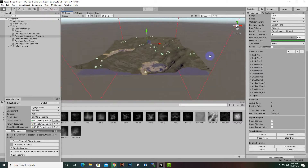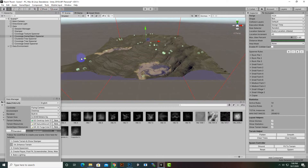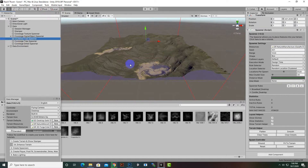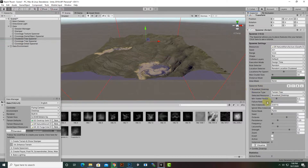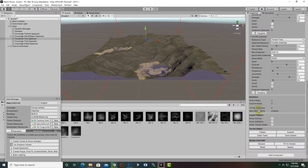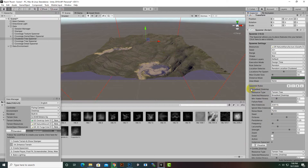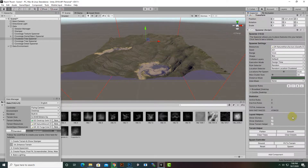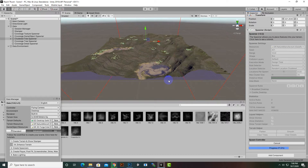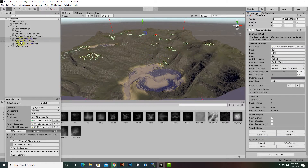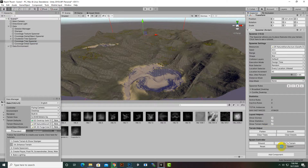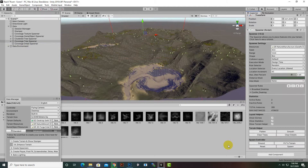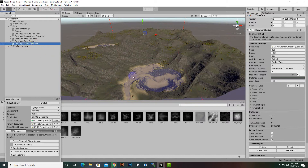Next we have the tree spawner, which places trees on the terrain. There are two types: broadleaf desktop and conifer desktop. We go with the standard settings and click 'Spawn' to place trees on certain areas. Then we select the coverage tree spawner and spawn again so more trees appear across the whole terrain.